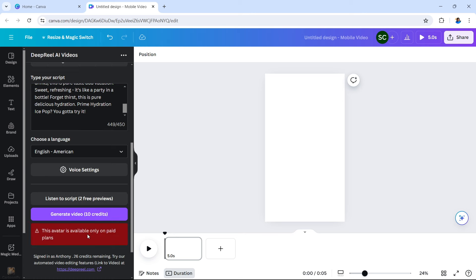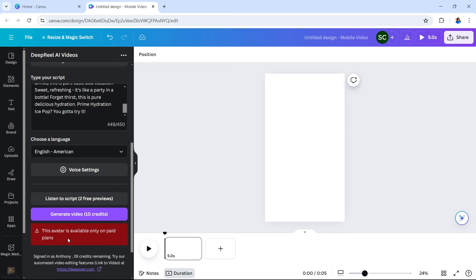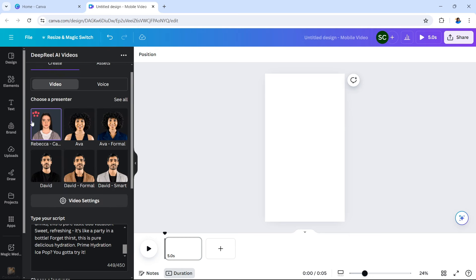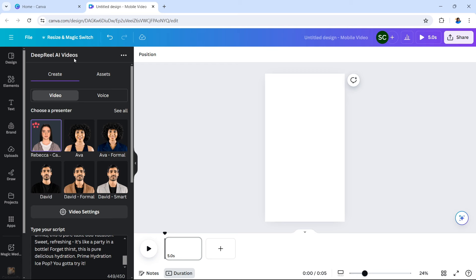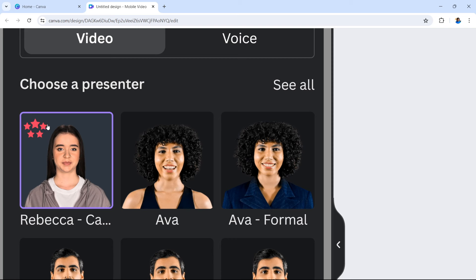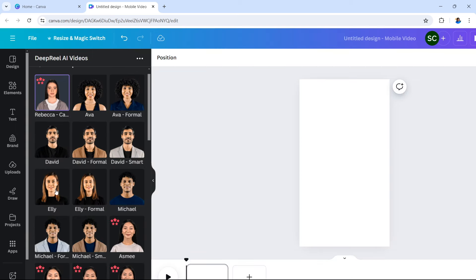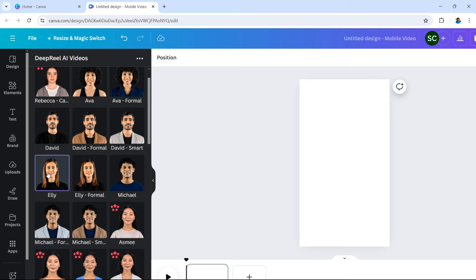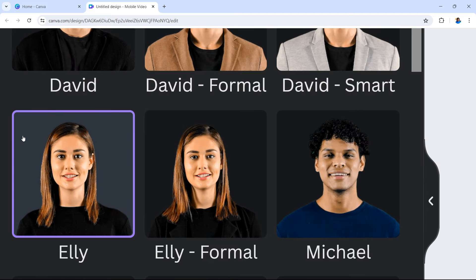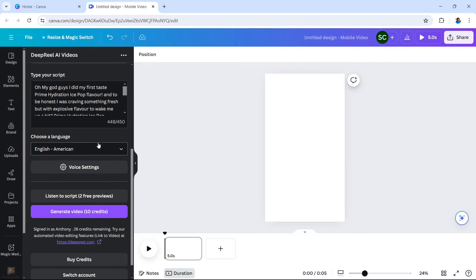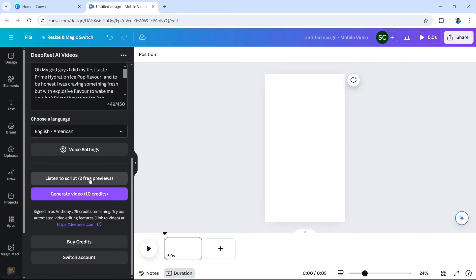You can see that this avatar is available only on paid plans. I wanted to show you this just to let you know what those stars mean in the corner of the avatar. So if you don't have a paid version of Deep Real AI, you won't be able to use those avatars with this icon in the corner. Let's make a different selection — in this example let's use Ellie. Ellie is available for free, and you can see that because there are no stars in the corner of her panel. Scroll down, tap use, make sure the language is correct.